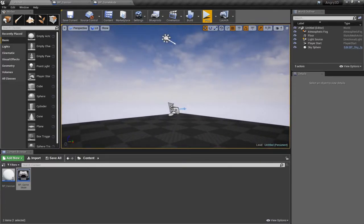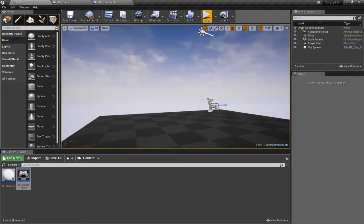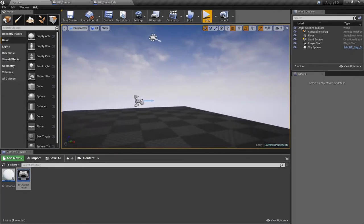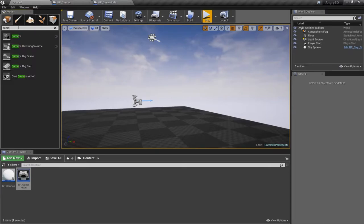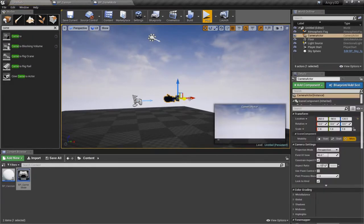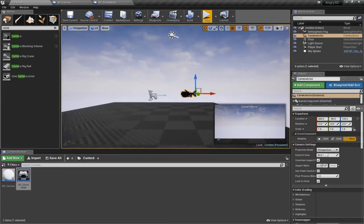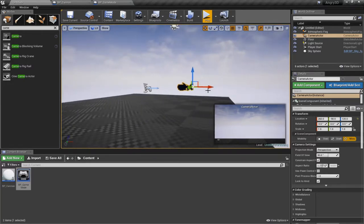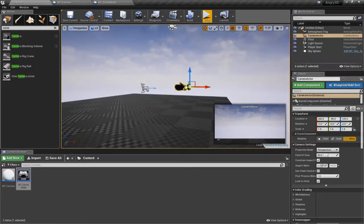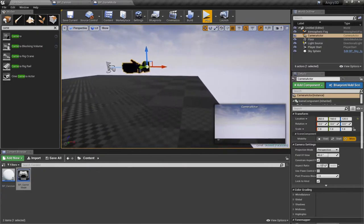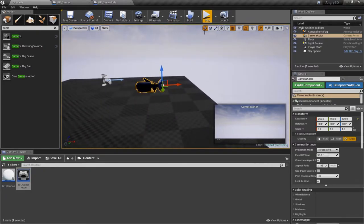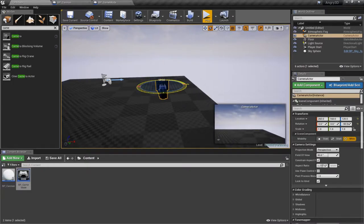My next step is to bring in a new camera that is outside of that pawn. Up here I'll search for a camera and just drop that into my scene. Then I can use some of these controls to move it where I want it — I want it to be facing my spawn point. I can use these tools up here to rotate and scale, and I'll turn this around about 90 degrees.